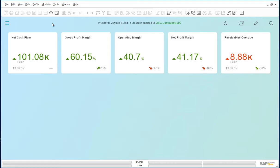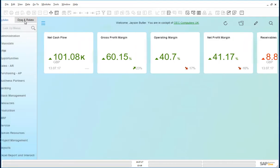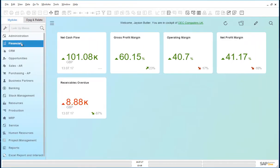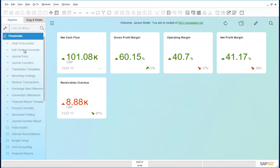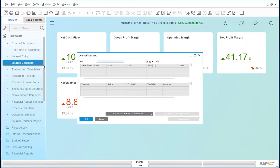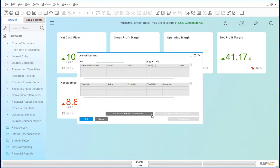The option to set this up is under financials, journal vouchers, and under add journal entry to new voucher, you have the option to add cost accounting adjustment entry to new voucher.